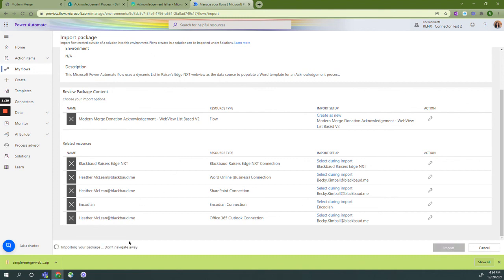Remember not to navigate away from the page until your package has completely imported.